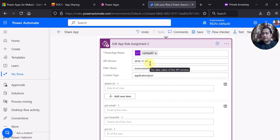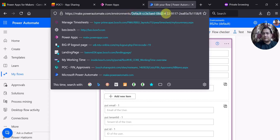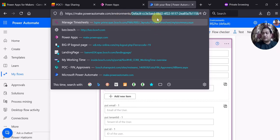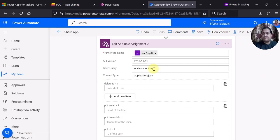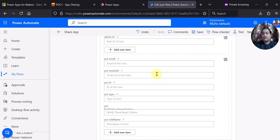API version is set by default so you don't have to change anything. For the filter query it asks for environment equal to some value. To find the environment, look in the URL — after the word environments in the URL you can find your environment ID, which you copy and paste here. Content type remains the same, no changes needed. Now the most important properties: it asks for the email of the user, tenant ID of the user, and ID of the user.